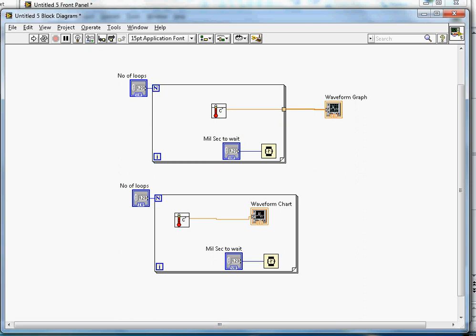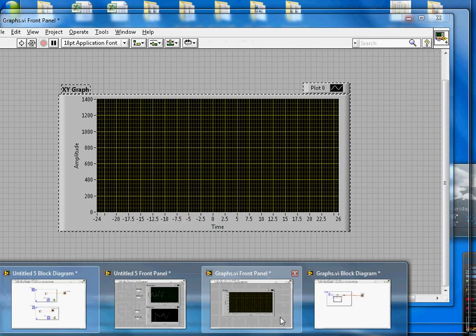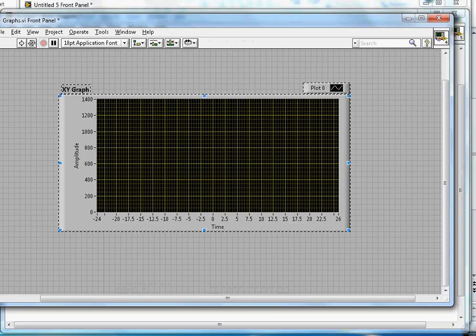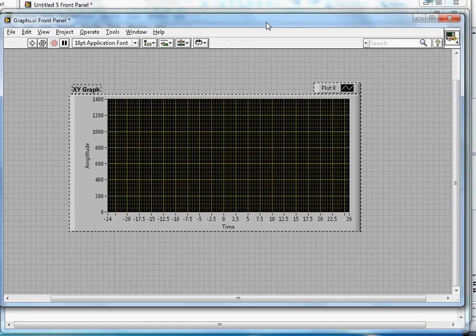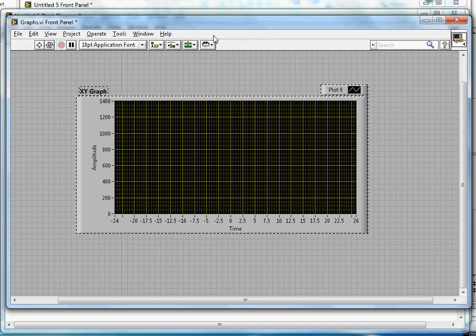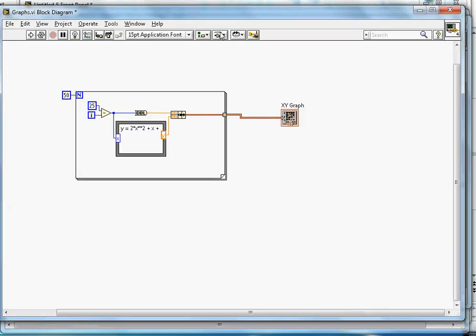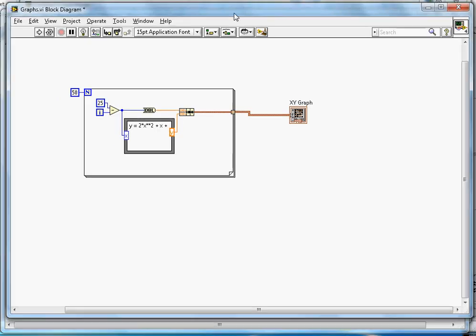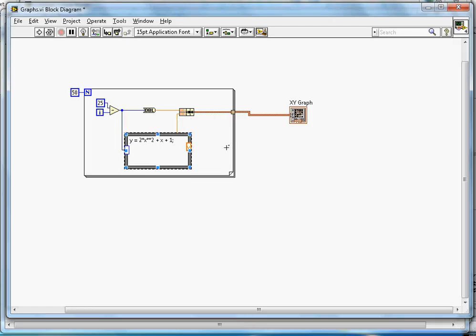Now let me open the XY graph to show how it works. This is the XY graph here. Once I show the block diagram, it displays the logic behind it. There is a quadratic equation: 2x squared. Let me adjust this a little bit.